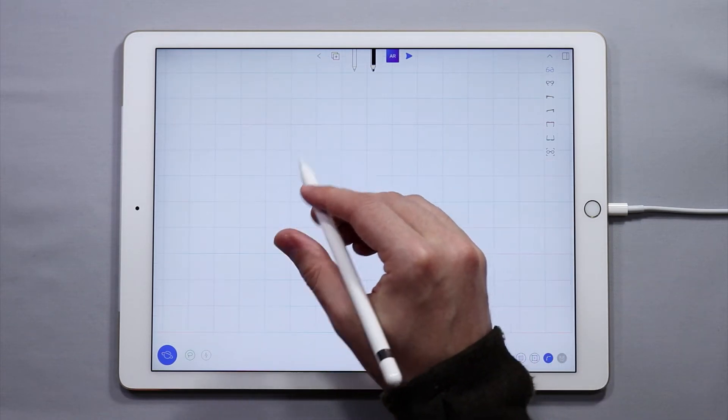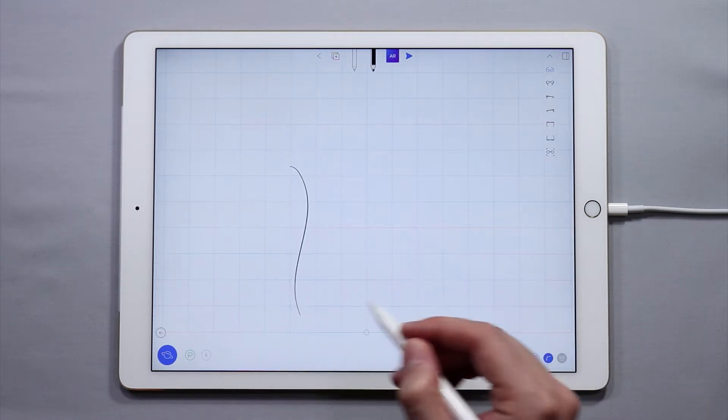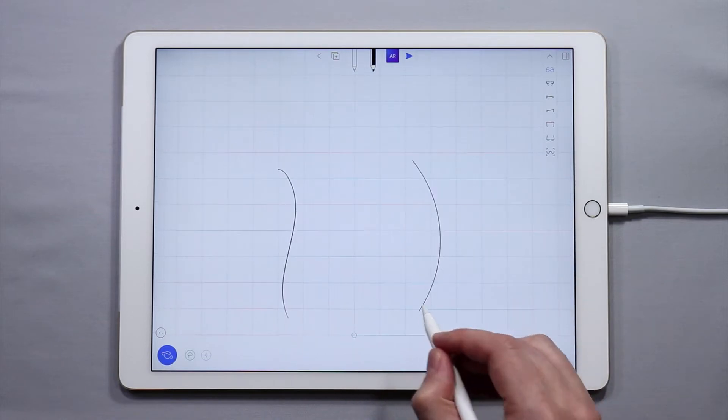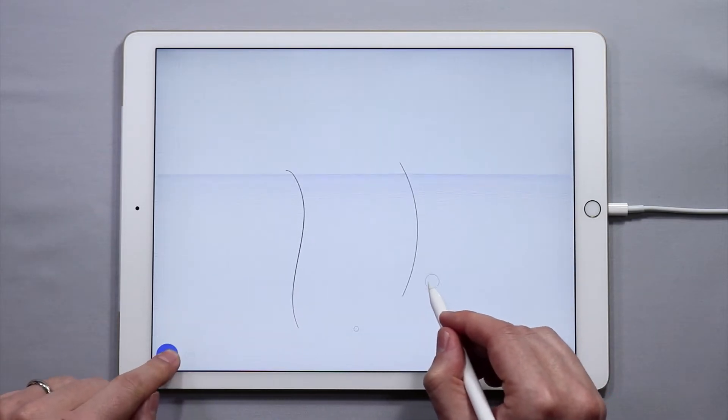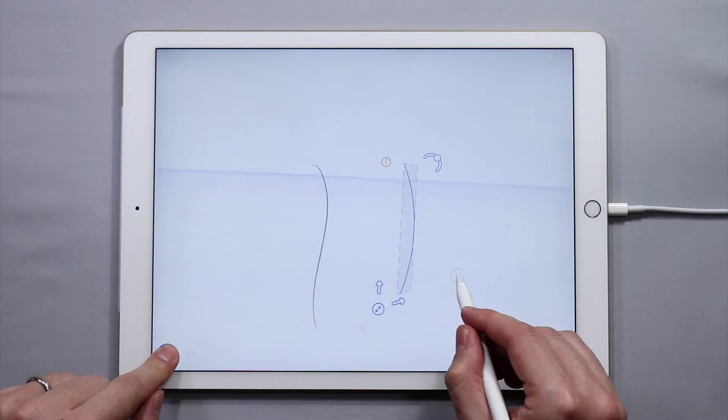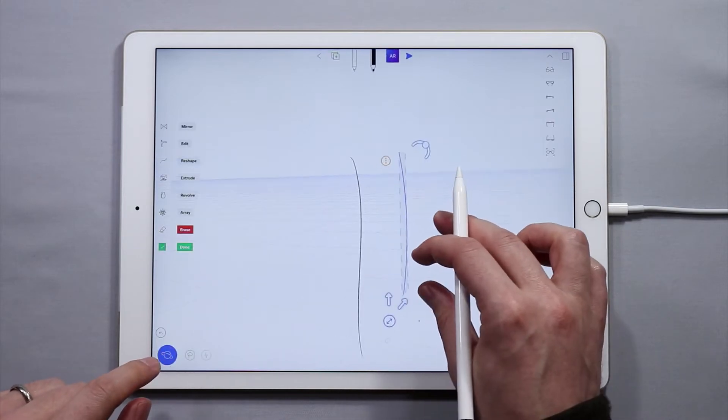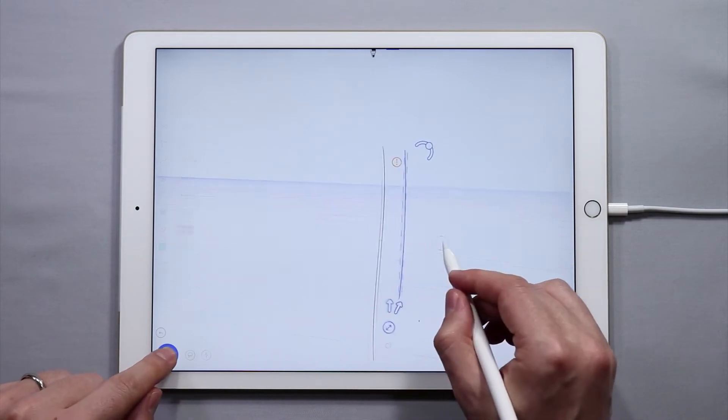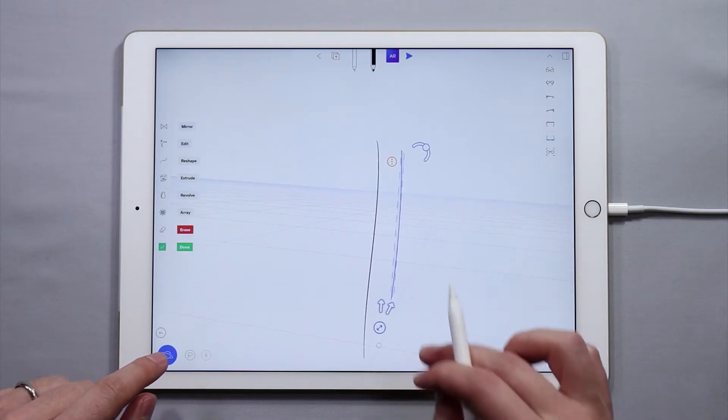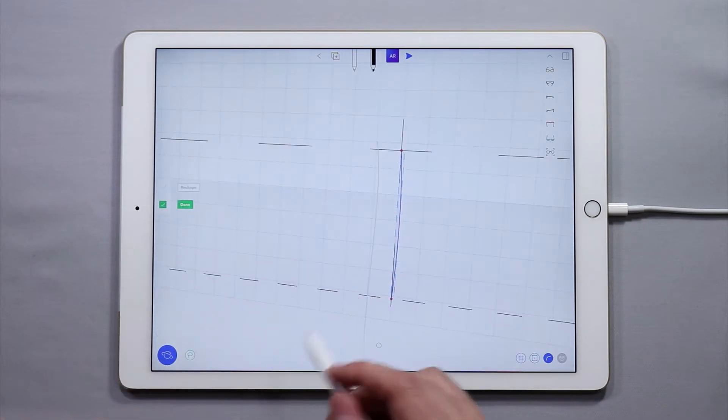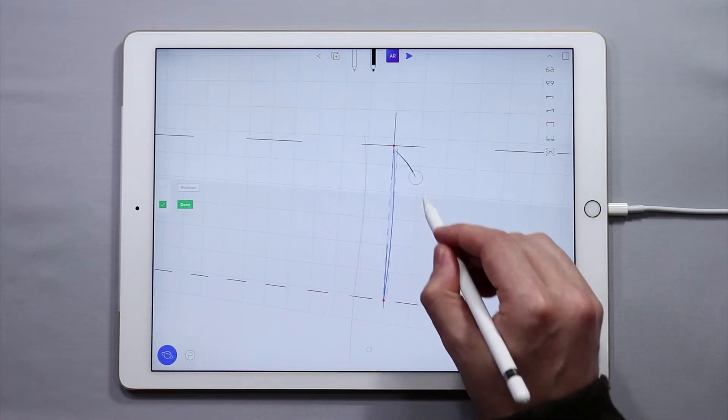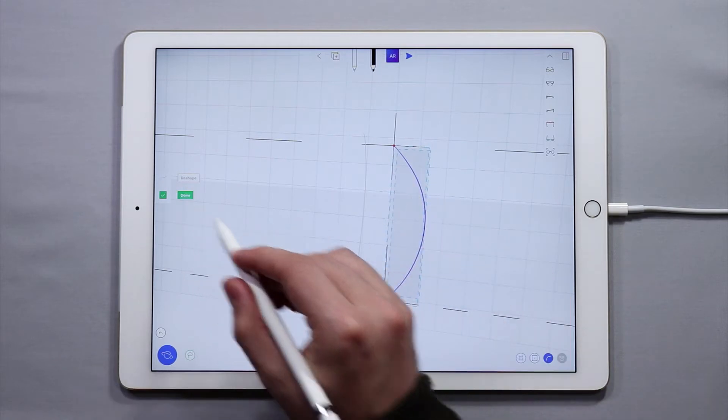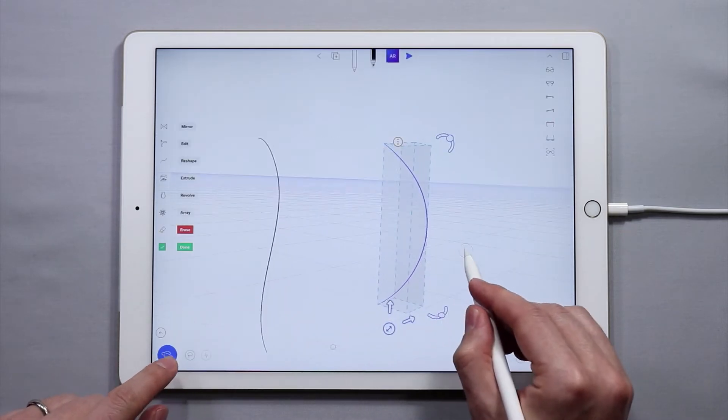So let's create some curves. Create a curve like this and another curve like that. I'm going to come in and edit these curves to give them a little bit more three-dimensional shape. To do this I'm going to use the reshape tool. Reshape it like that. There we go.